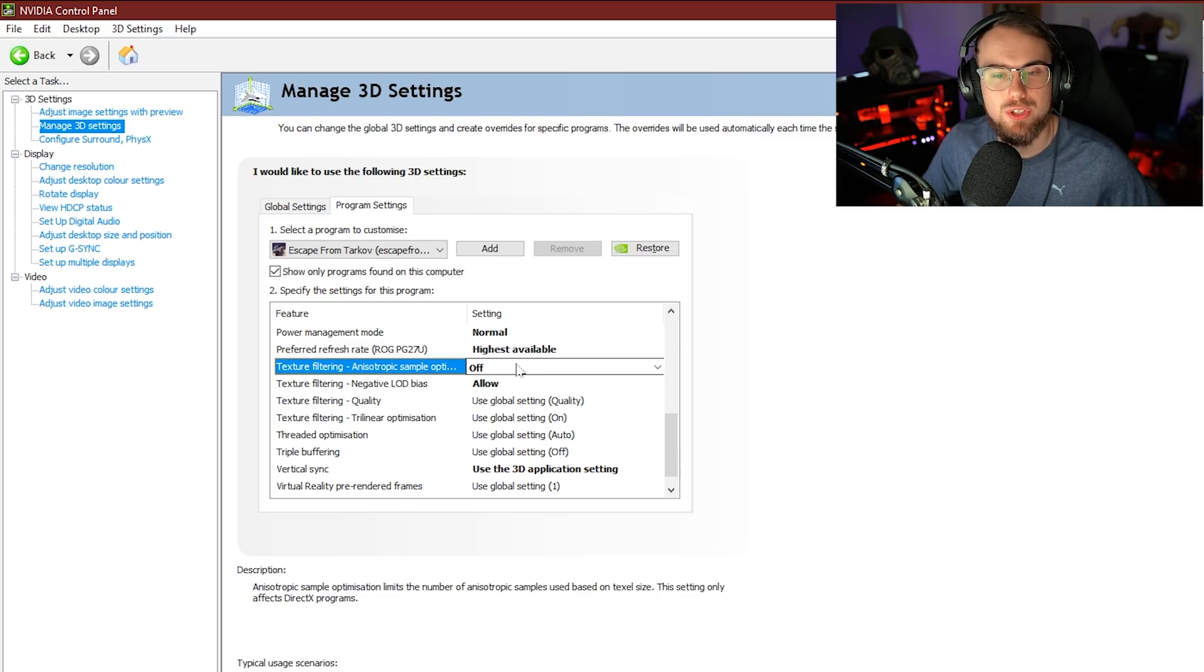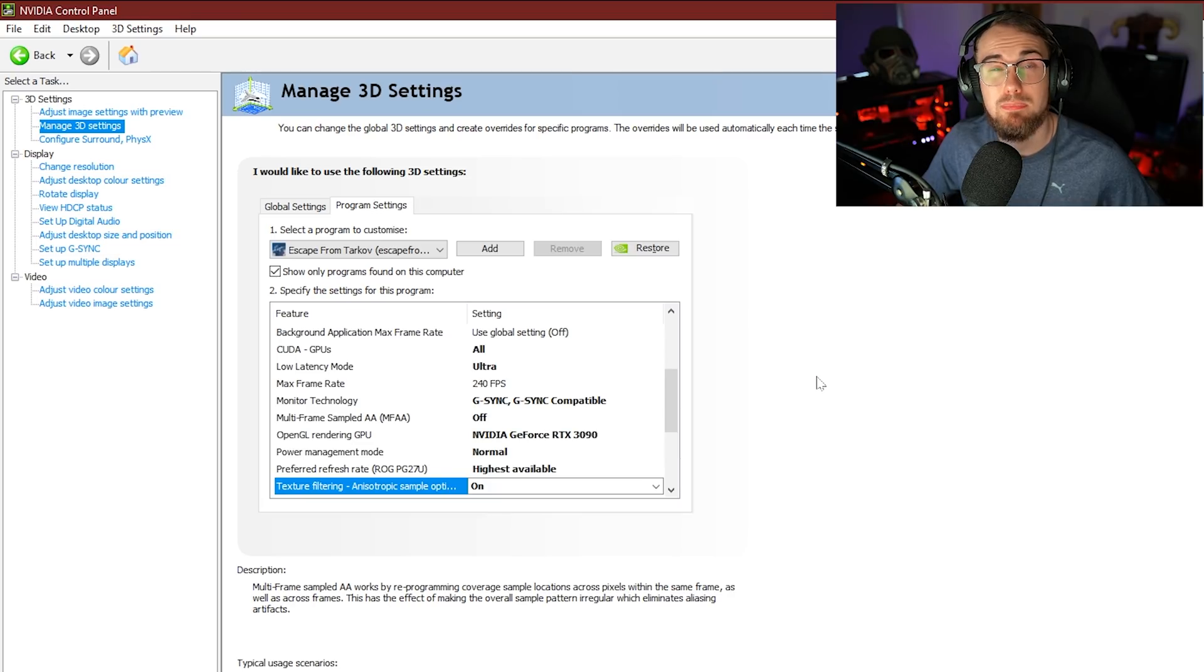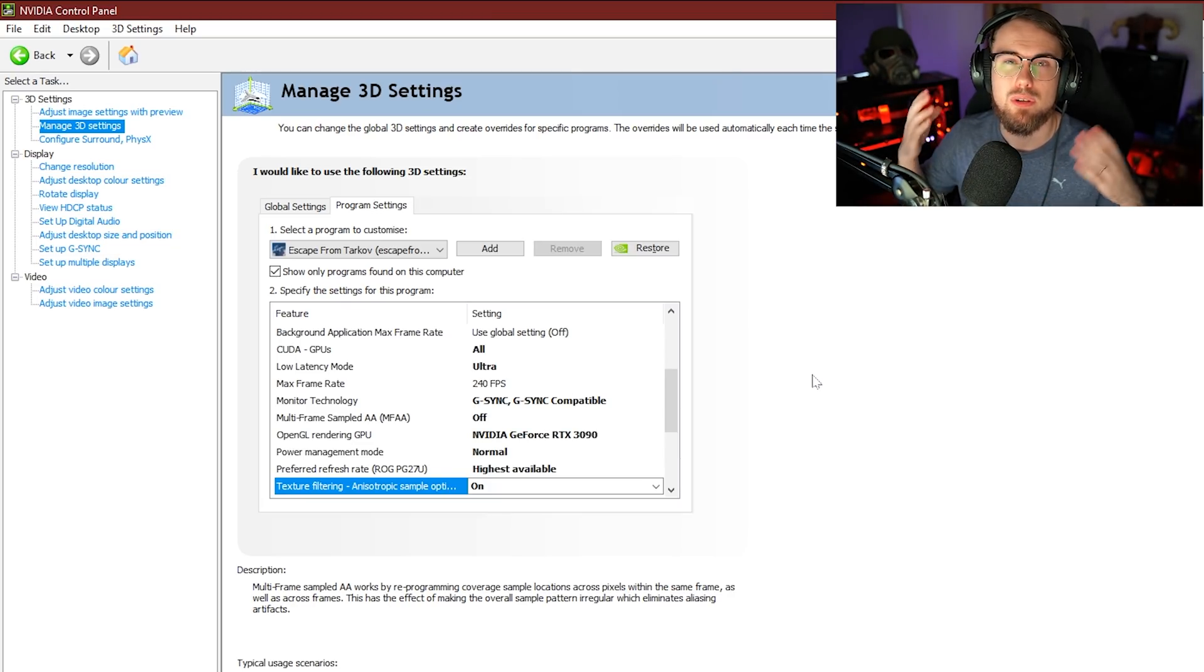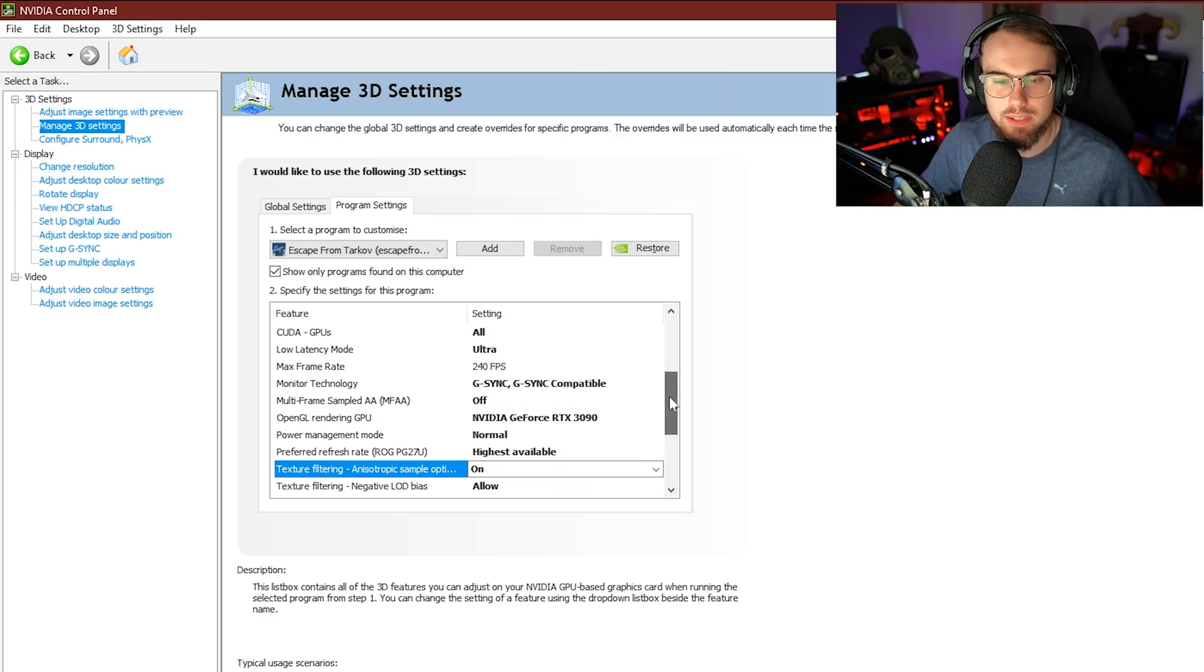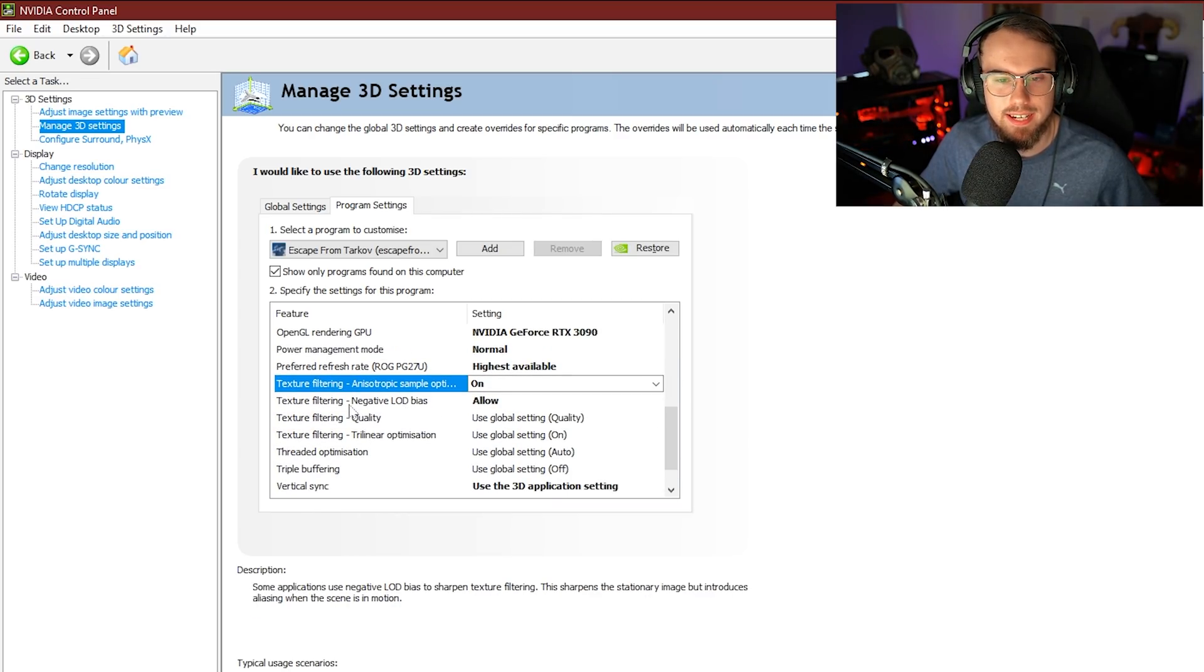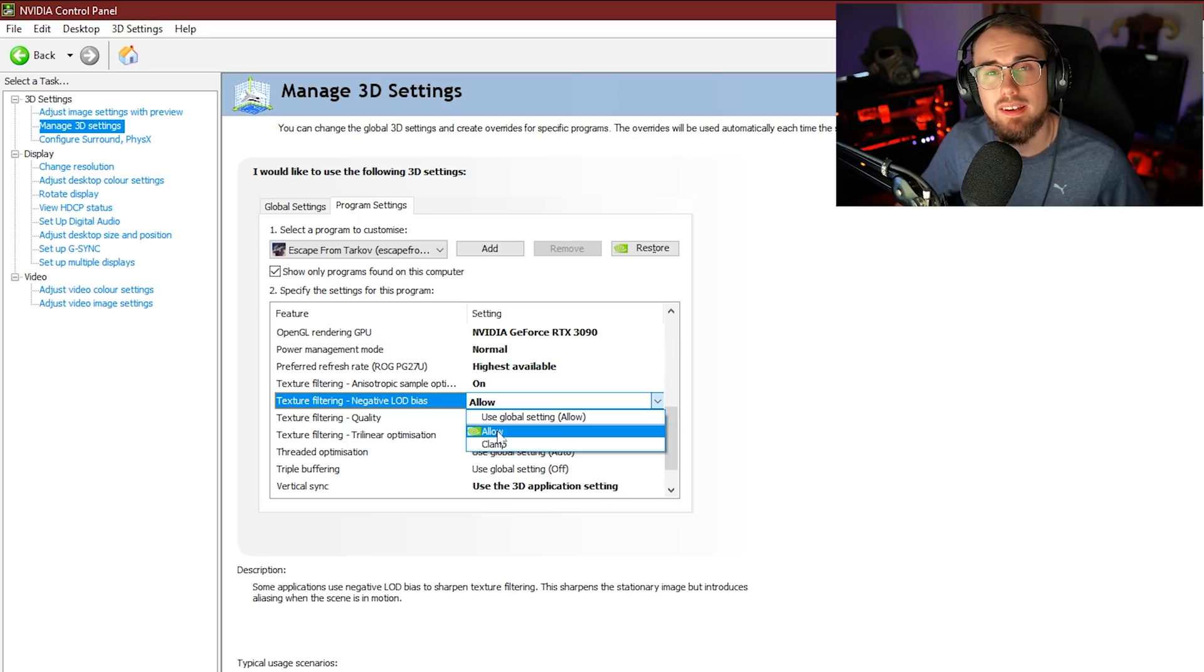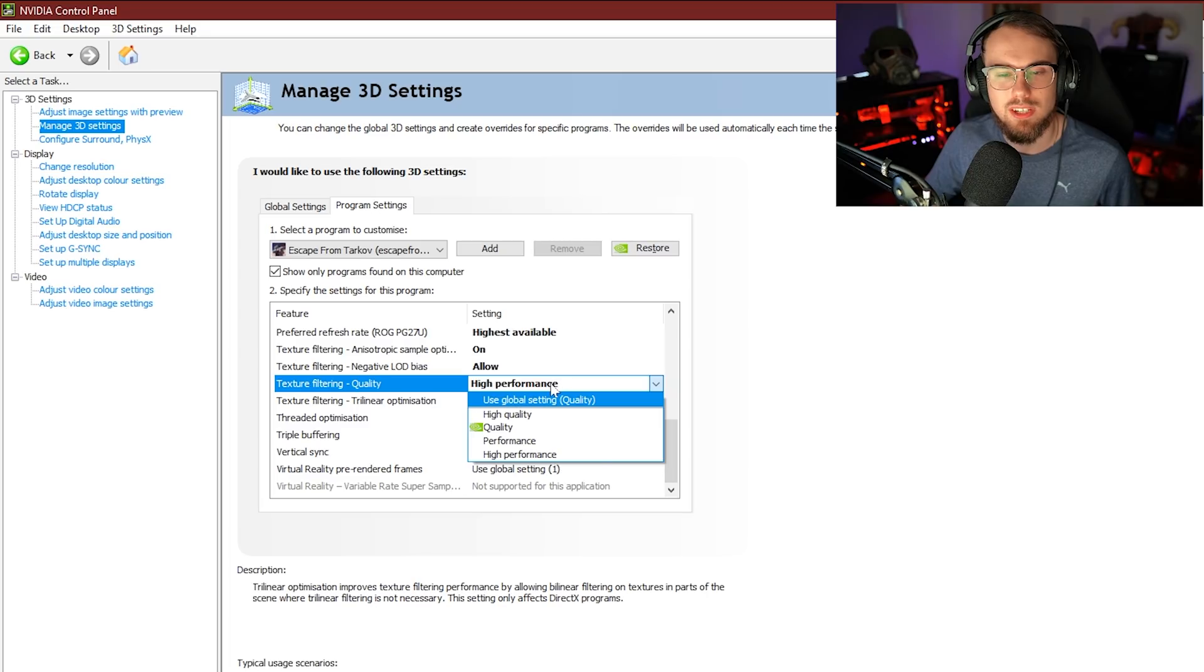Next up is texture filtering anisotropic sample. We're going to go ahead and actually put this on. I did want to point out though, if you do see a lot of shimmering in the distance or any sort of flickering, you want to make sure you turn it off. But for now, we're actually going to be leaving this one on. Next one is texture filtering negative load bias. It comes default to allow and we're going to also make sure that it stays on allow.